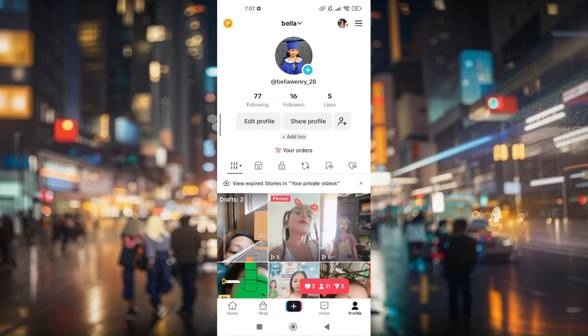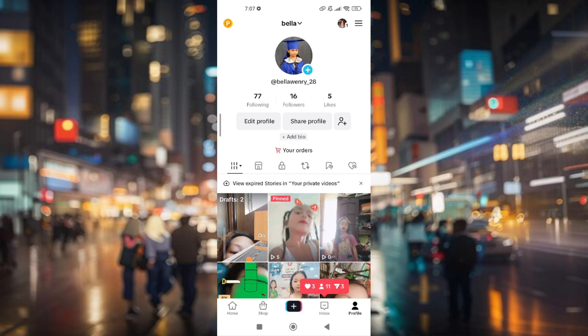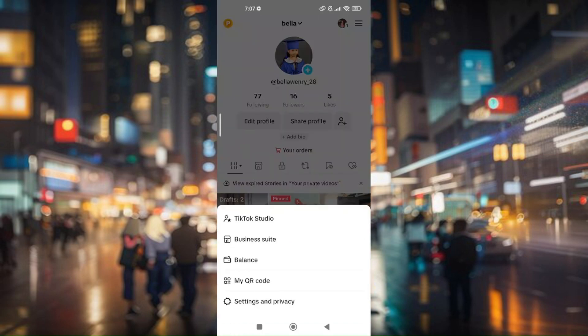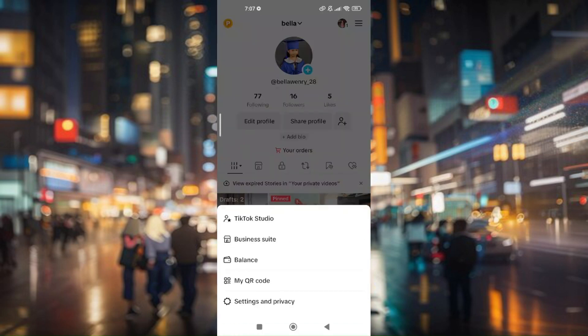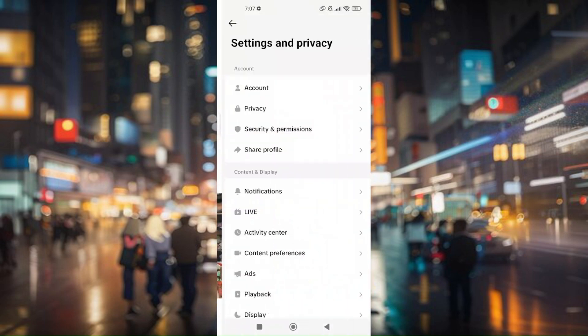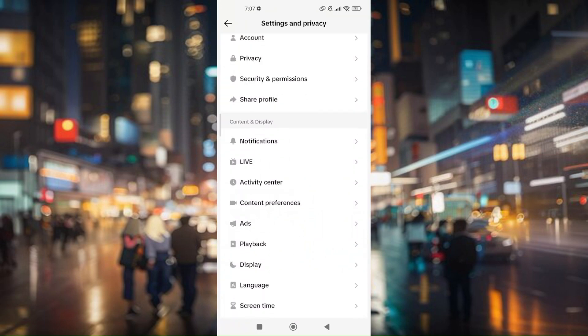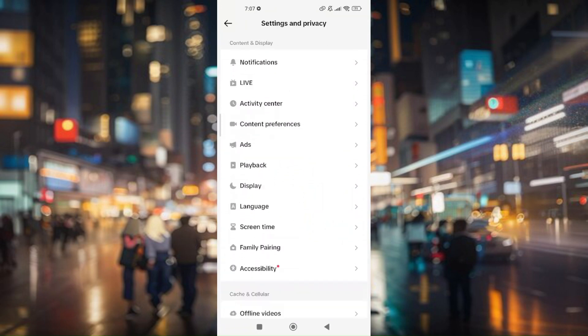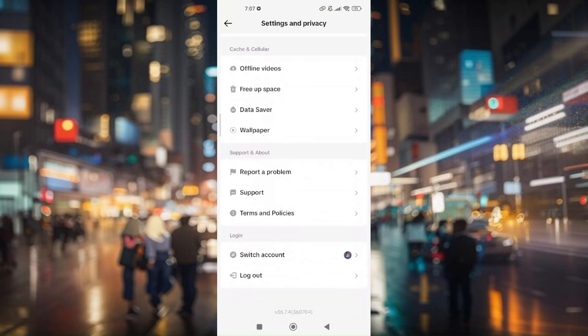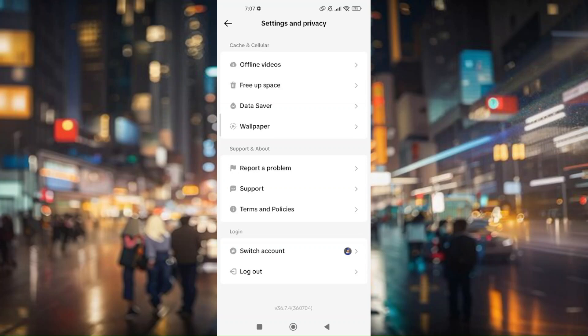From here, press on the three lines located at the top right corner of your screen, then head to Settings and Privacy. Scroll down a bit and then press on Report a Problem.